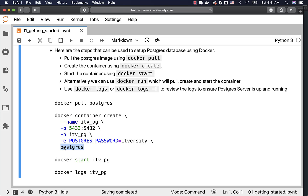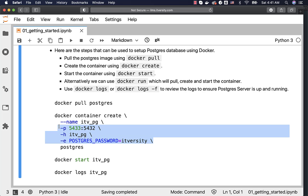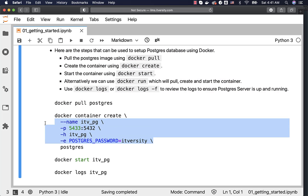The image name should be the last argument. However, all the other arguments — name, port publishing, host, and environment variables — can be in any order. I typically use this order: first the name, then publishing the ports, then the hostname, then environment variables. Depending on the container, I use a particular order so I can recollect easily.